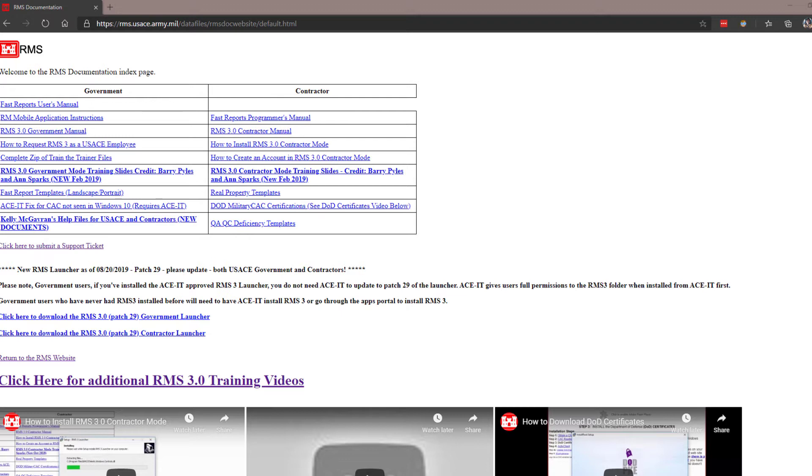For acquiring support from our service desk, users will need to create a support ticket. Tickets can be created either in the RMS 3.0 application after logging in or through our web portal.